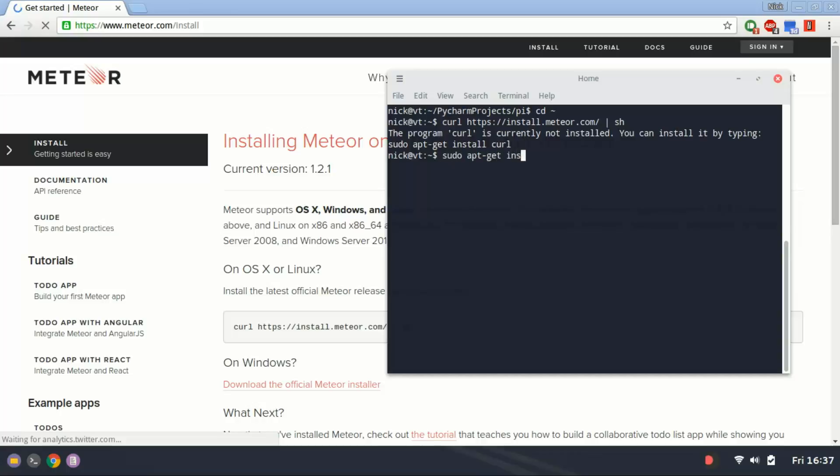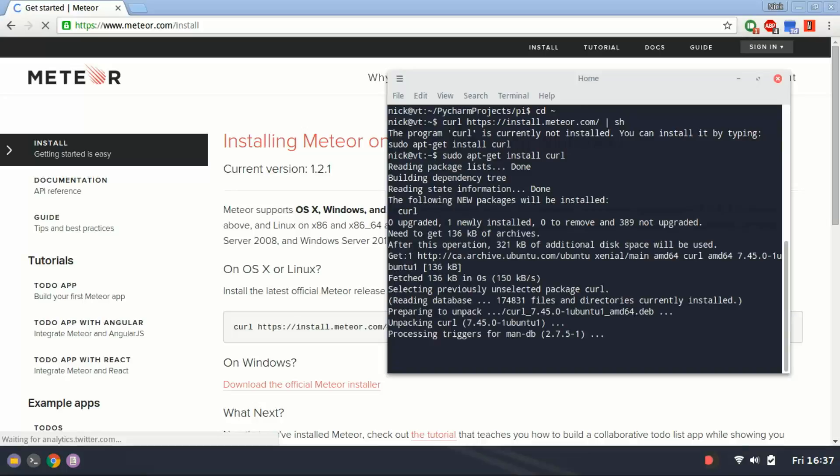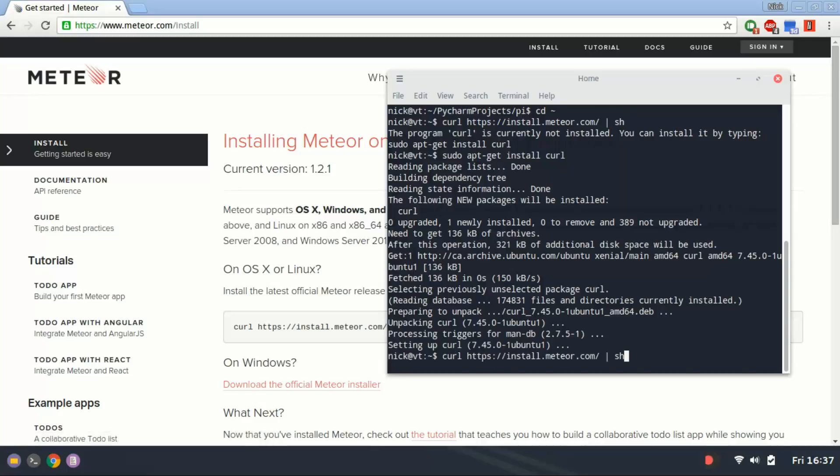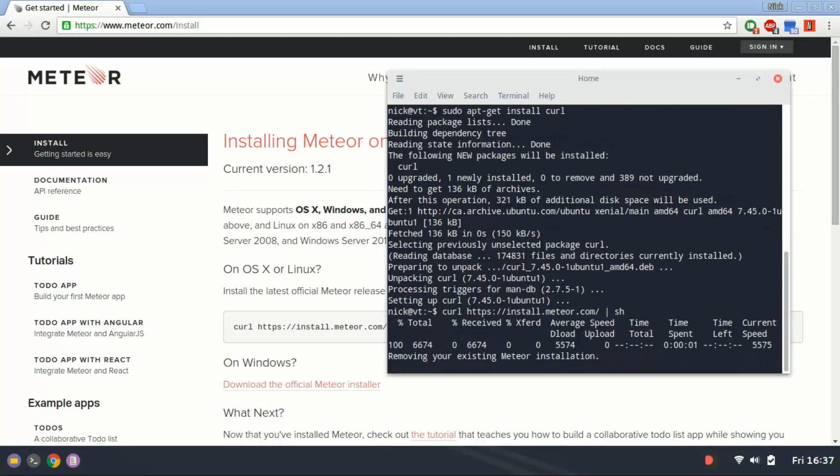sudo apt-get install curl. And once curl is set up, you can run the previous command again. And it's going to download Meteor and install it.